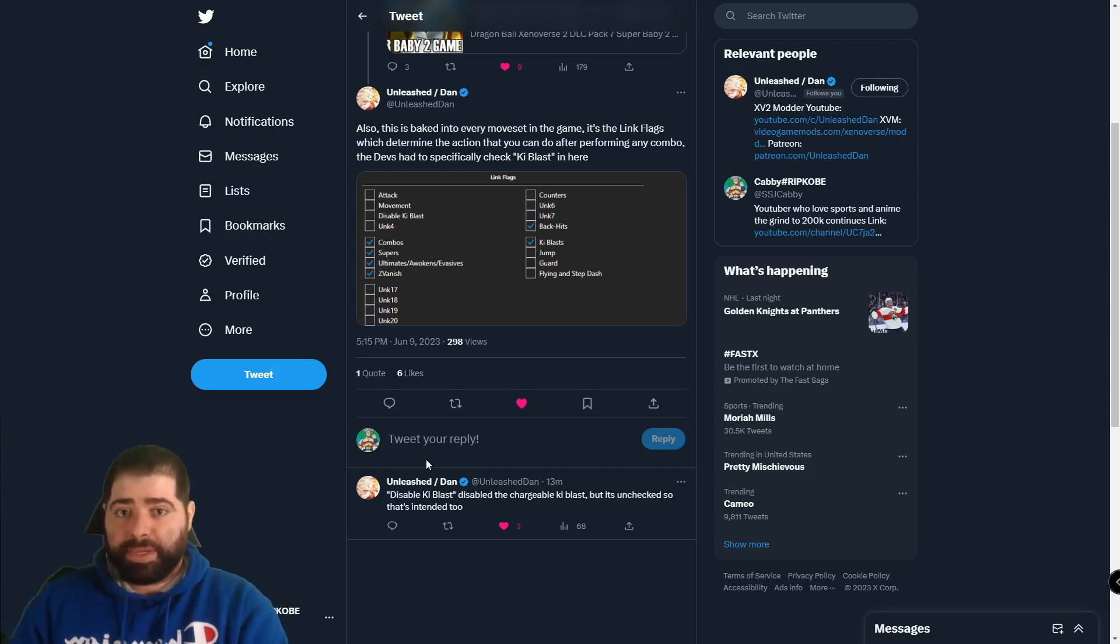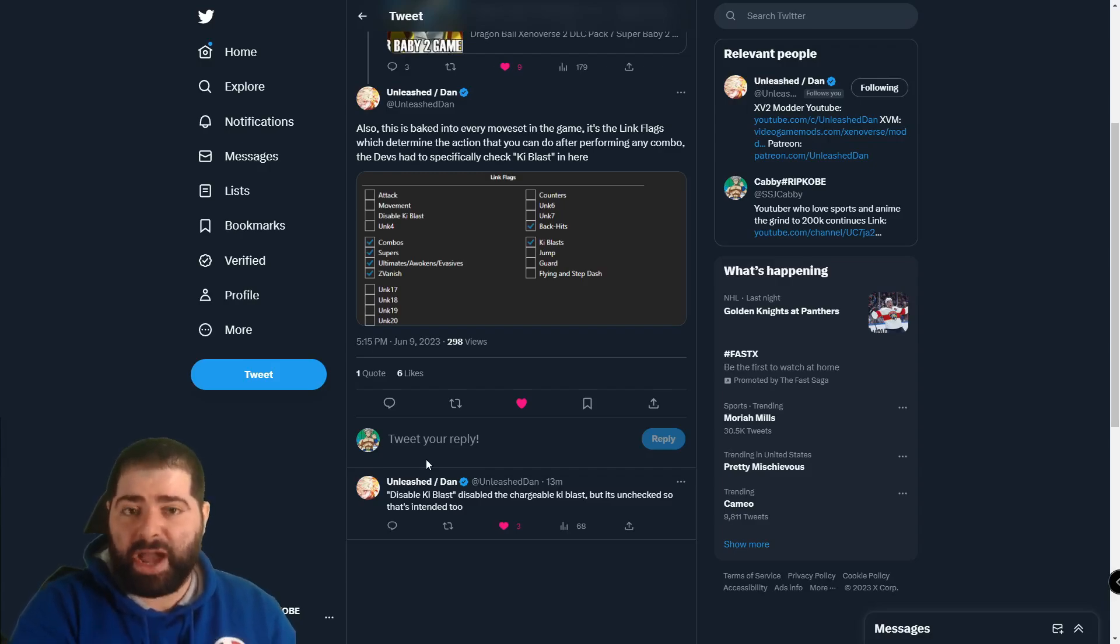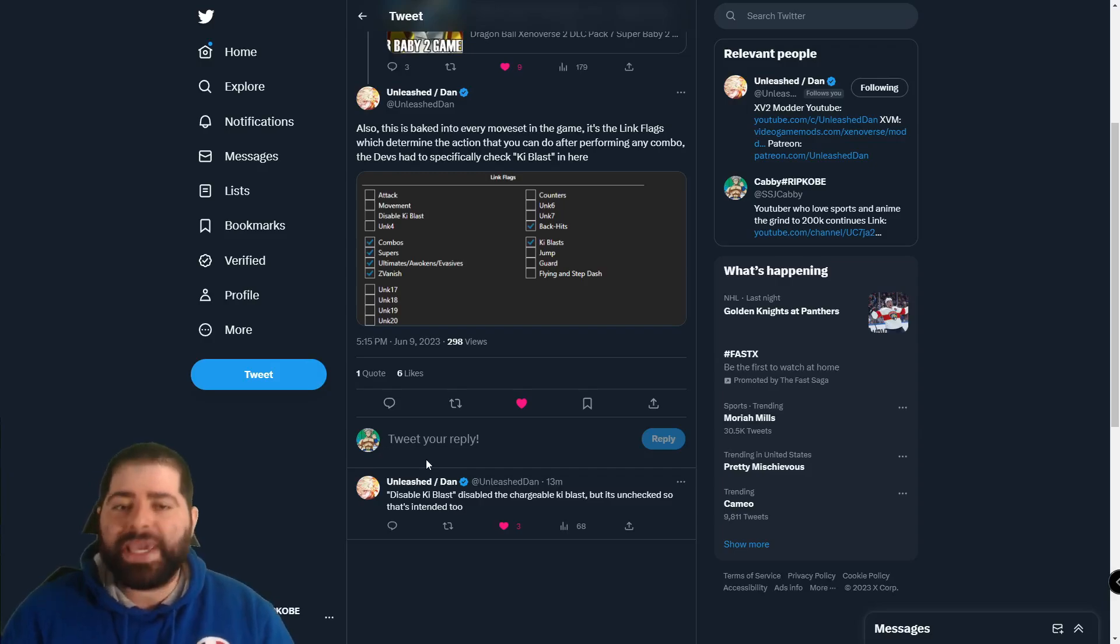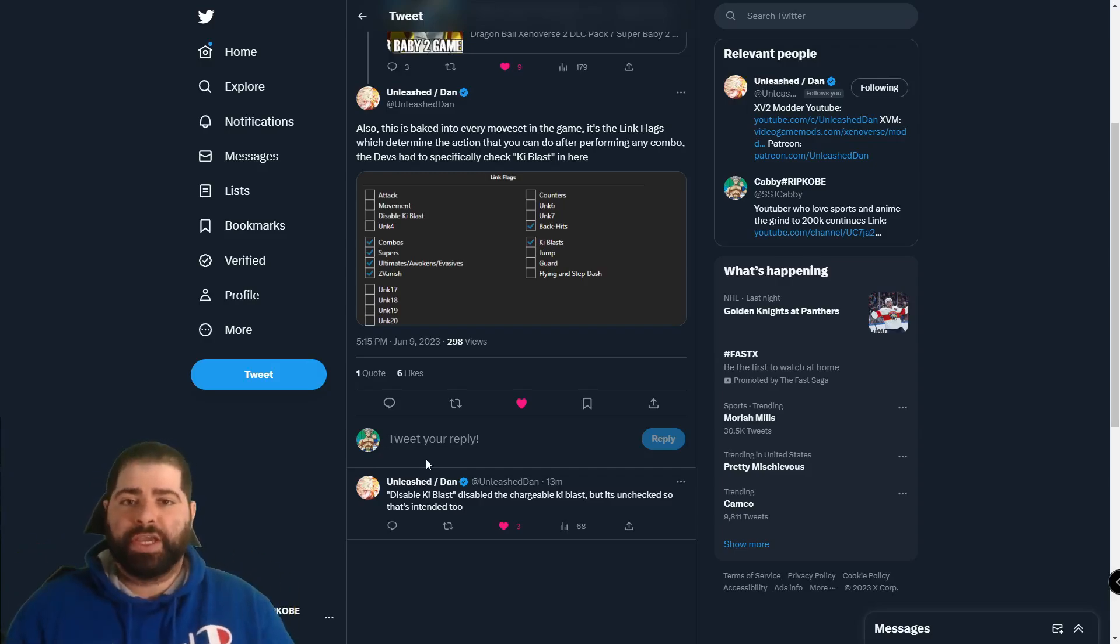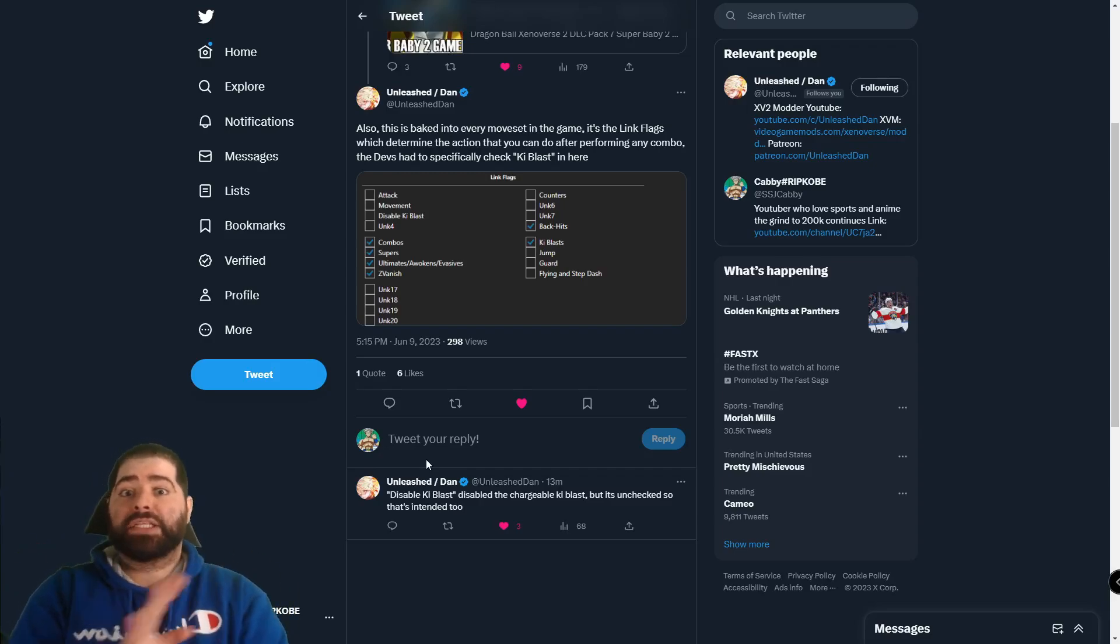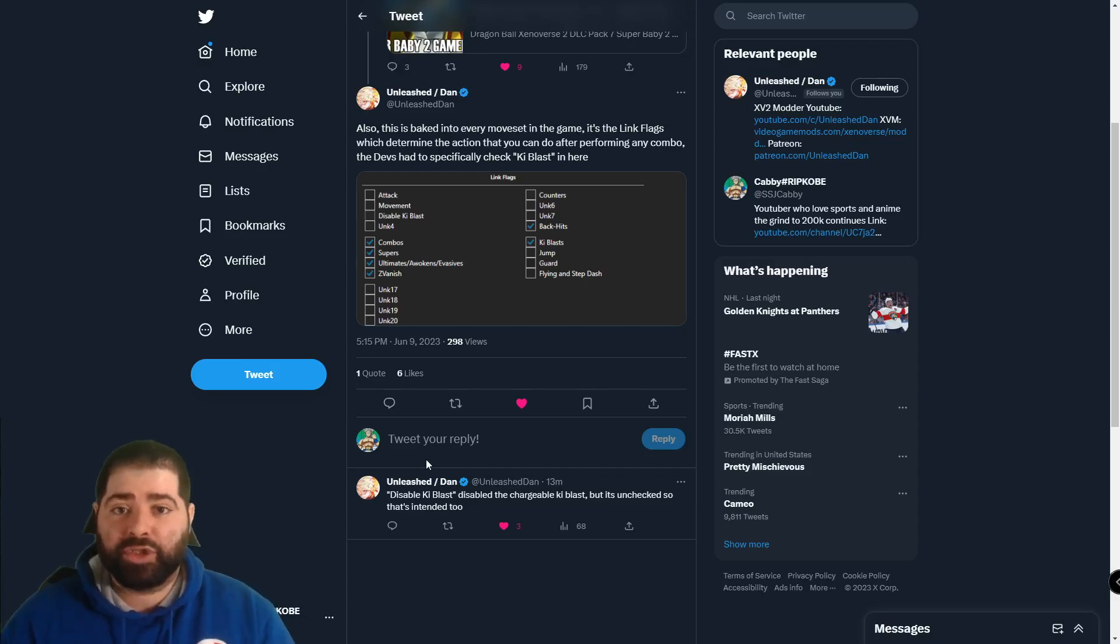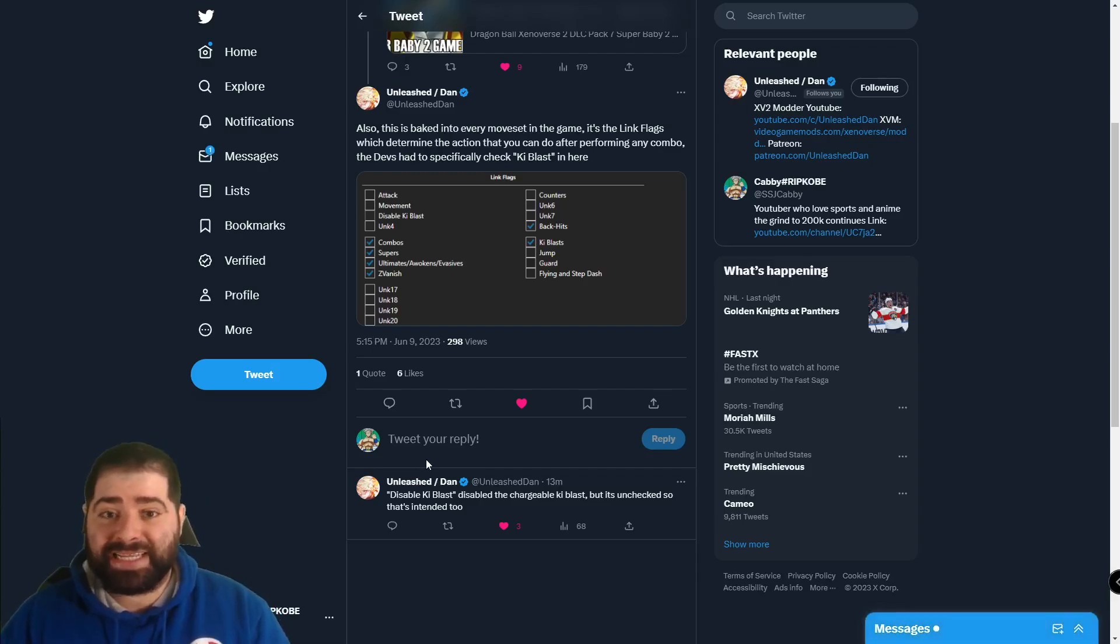It is almost like a 50-50, 60-40 split in terms of the people who think keep canceling should be in this game and those who think it should not be in this game. Now whether you think it should be in the game or not, we have definitive proof that Dimps 110% intended this to be in Dragon Ball Xenoverse 2.